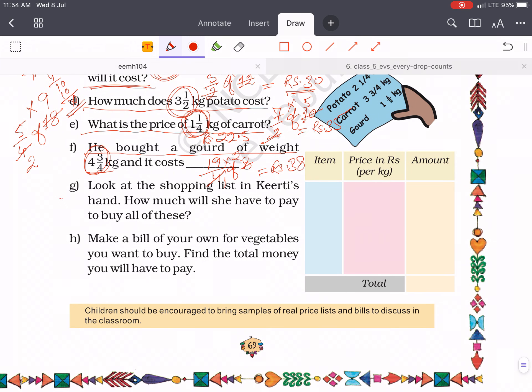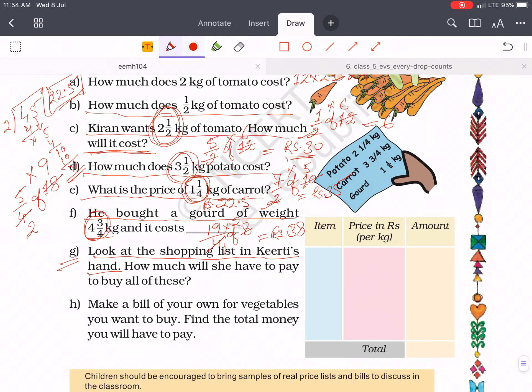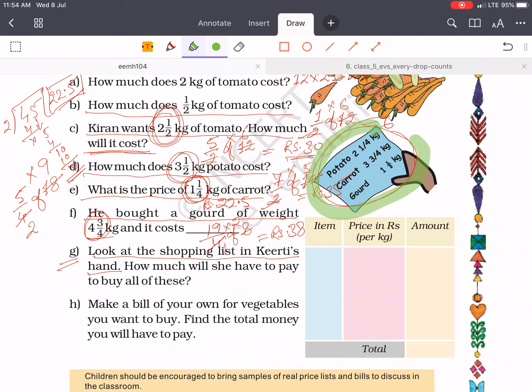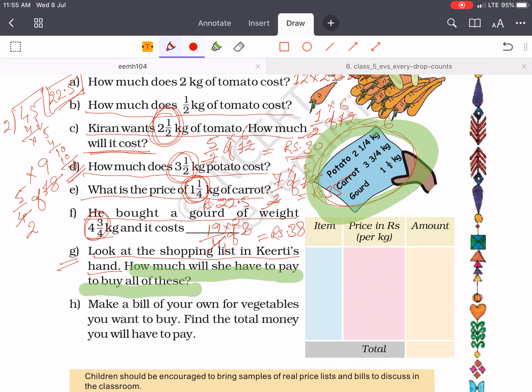The question number G. Look at the shopping list in Kirti's hand. Here is Kirti's hand and look here. This is potato 2 whole 1 by 4 kg, carrot 3 whole 3 by 4 kg, and gourd 1 whole 1 by 2 kg. How much will she have to pay to buy all these things?